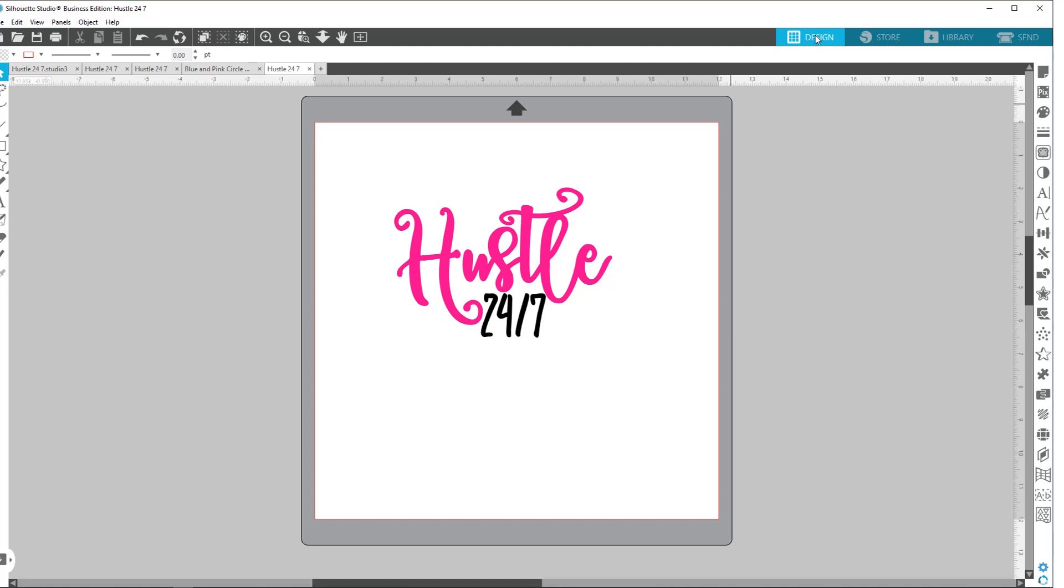Also, you can check out the silhouetteamerica.com slash software, and they have a form that will show you all the different things that each version of Silhouette Studio can do. So check that out. I will leave a link to that. So you can click and go. But yeah, I hope that brings you some clarity.